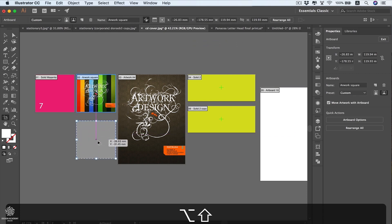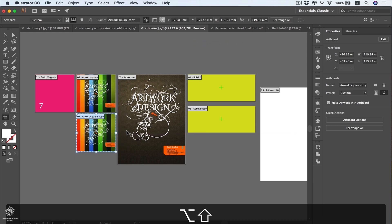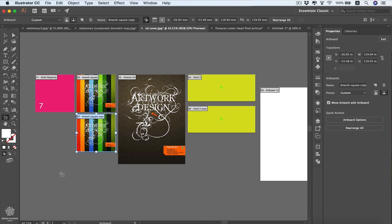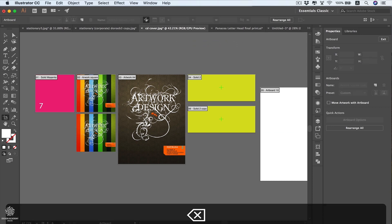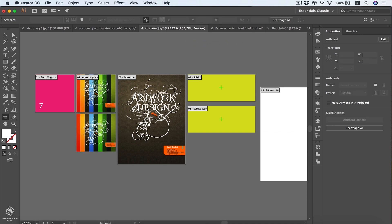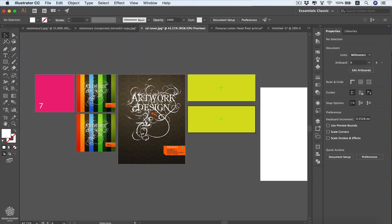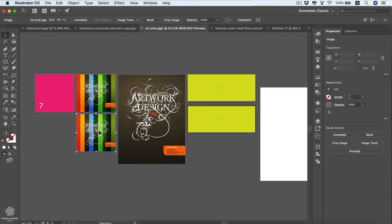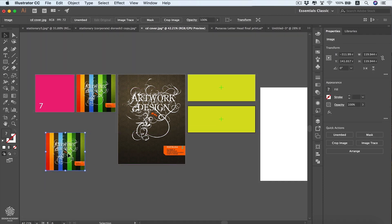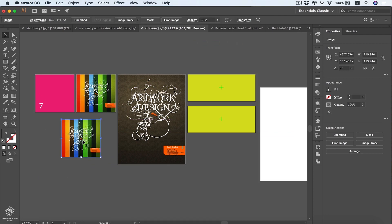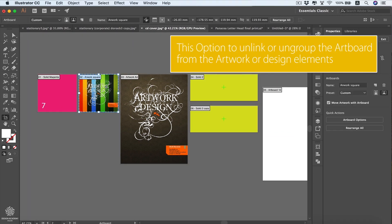To delete an artboard, use the Delete key on your keyboard. It will be deleted but your artwork or design elements will remain floating without an artboard — you can delete those as well if you'd like.